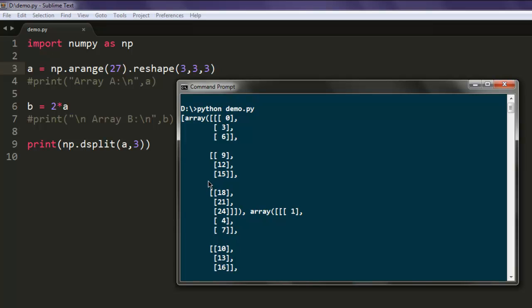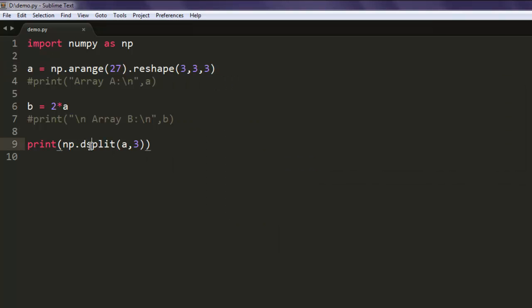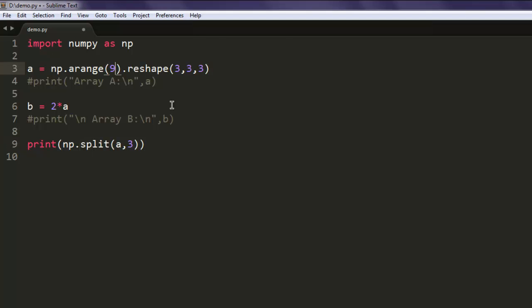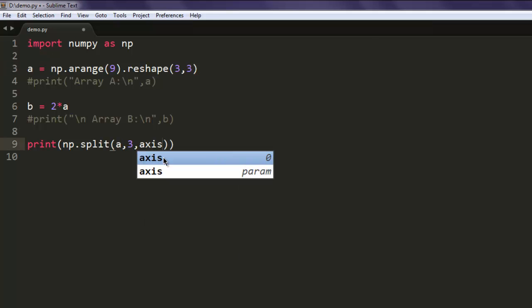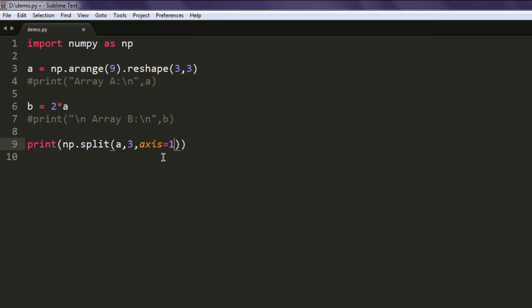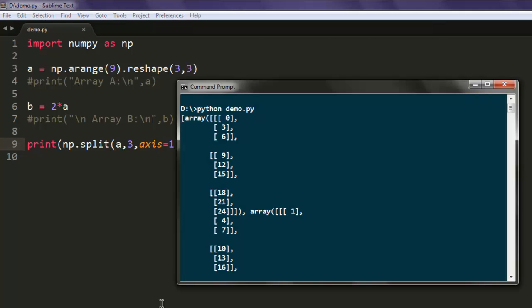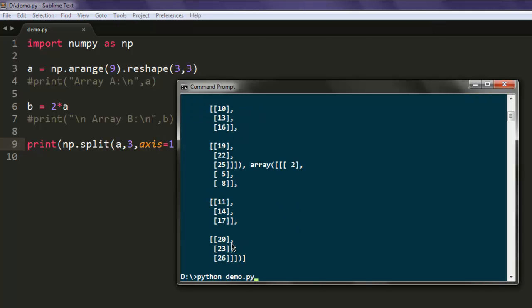Now, you can also use one more method called split. So let's use that. Instead of dsplit, let me change this to two-dimensional here, and I'm going to use the split method. Give it A, 3, and third value as axis equals to 1. So axis equals to 1 means it is horizontally split. Now let's execute it again.